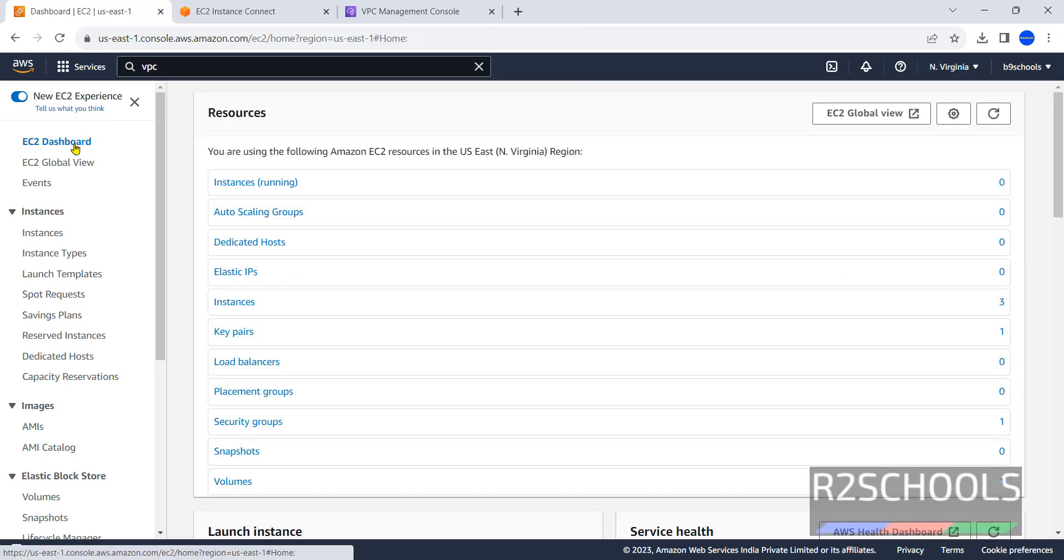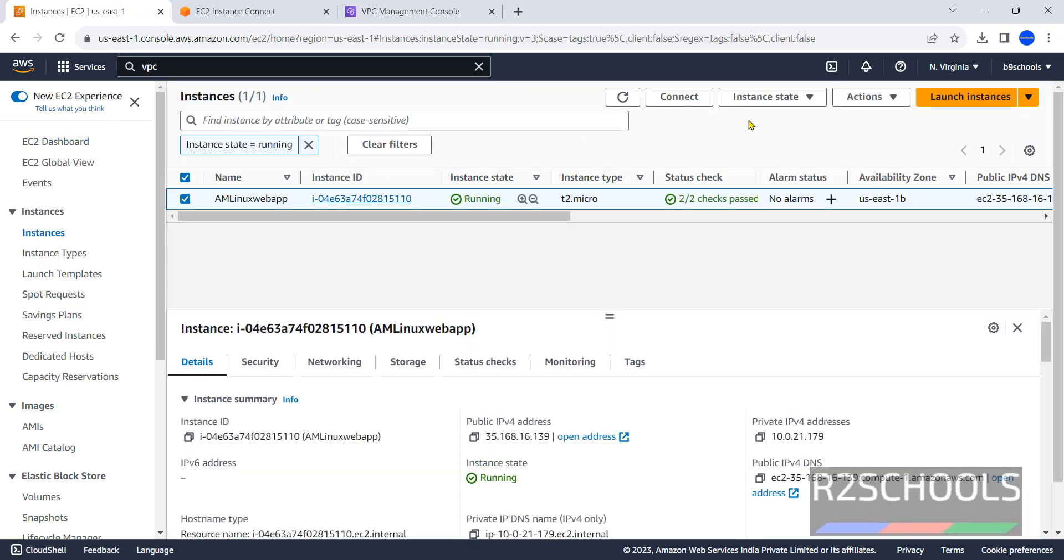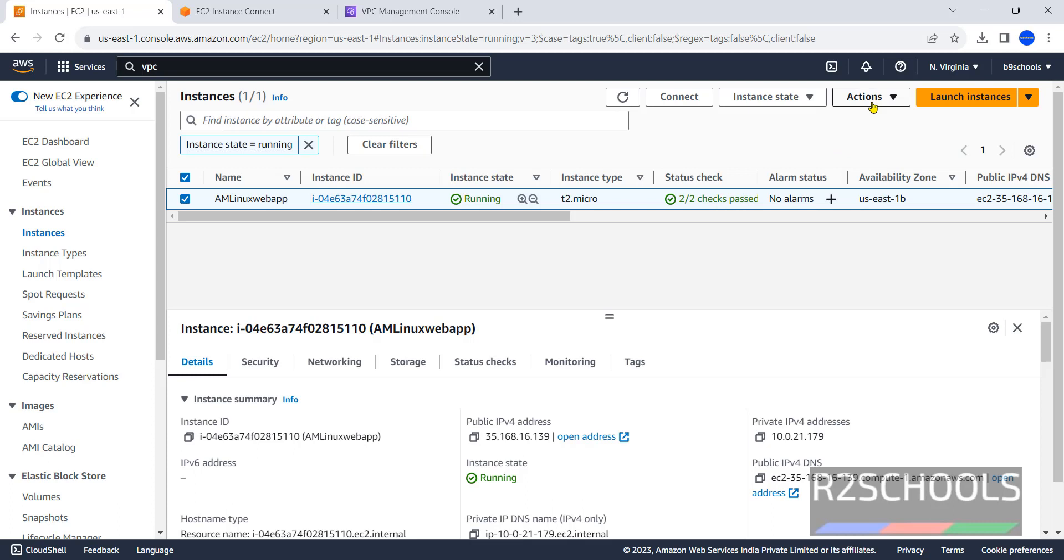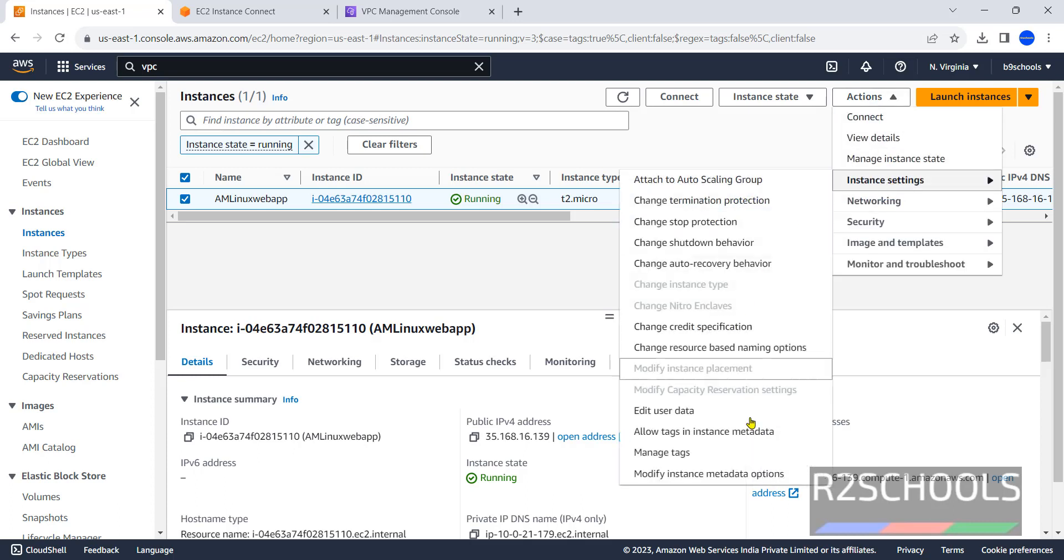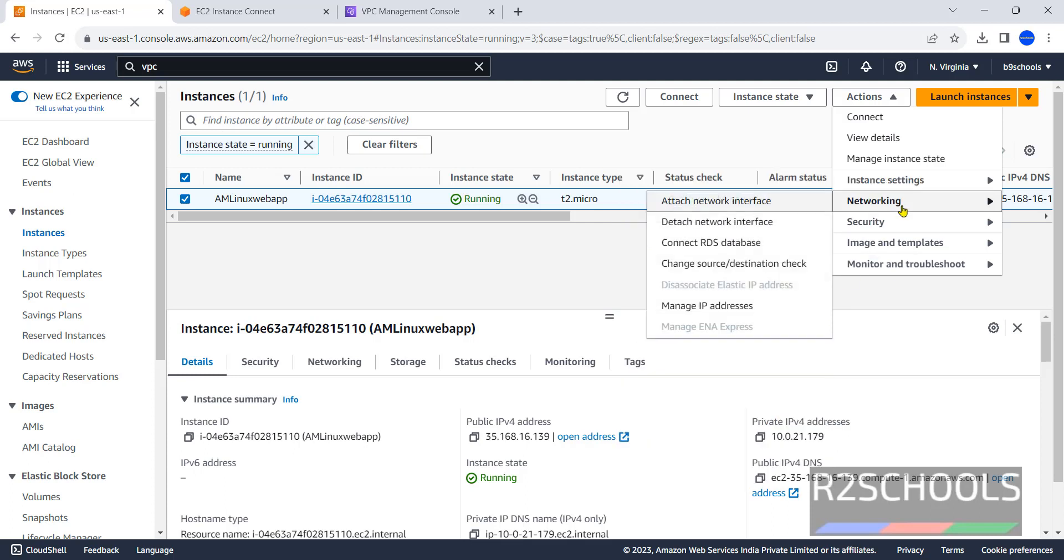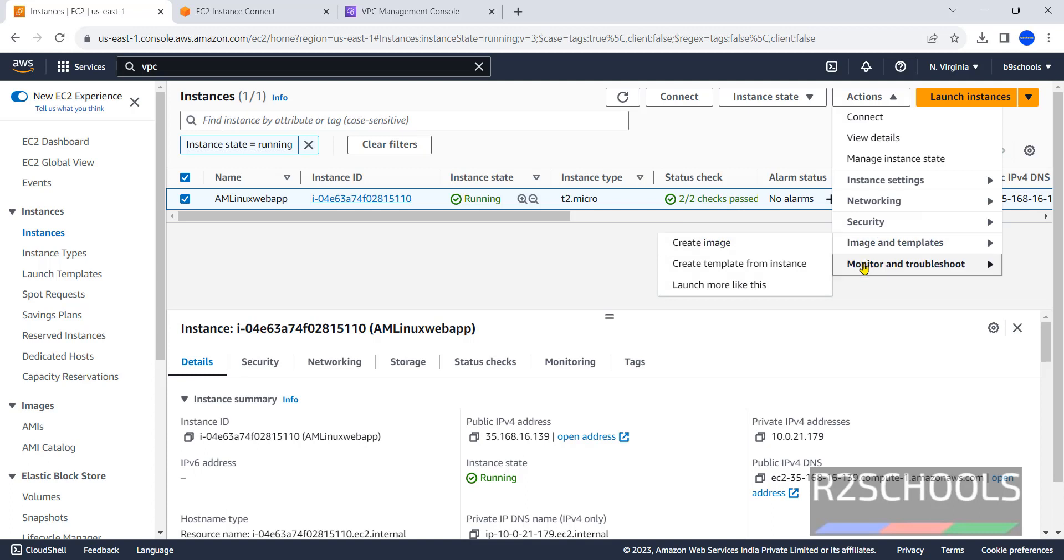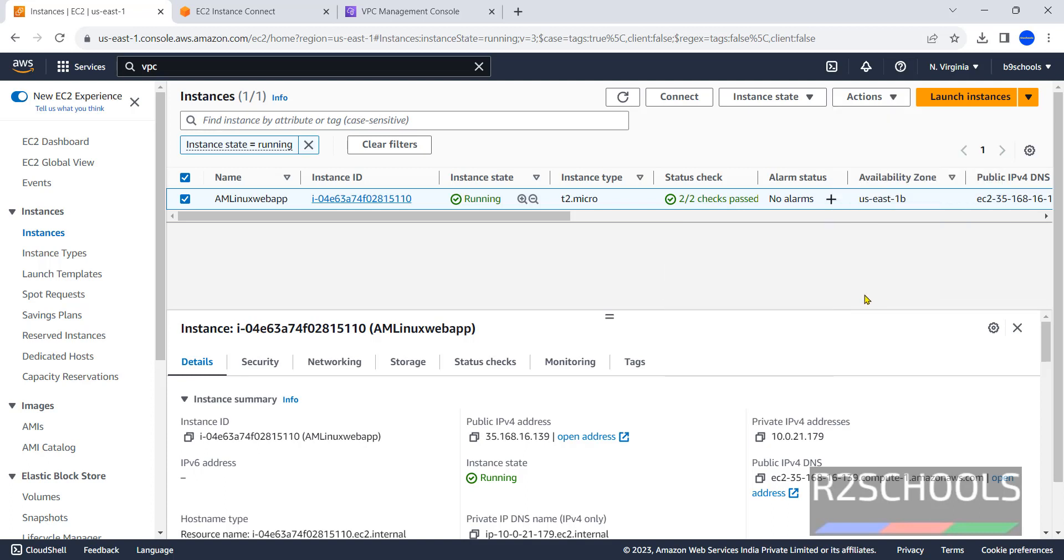Now go to EC2 dashboard. If you want to stop or restart or terminate the instance, select the instance. If you want to change properties of this instance, click on actions and select instance settings, or network settings, or if you want to change the security group, select image templates, monitor, or troubleshoot. It is always recommended to terminate or delete the instance you are not using, because AWS charges based on usage.